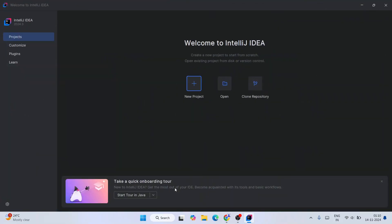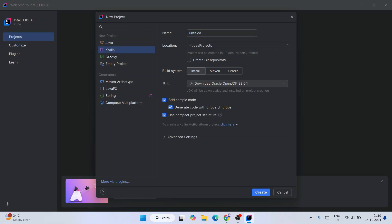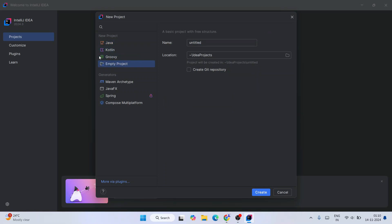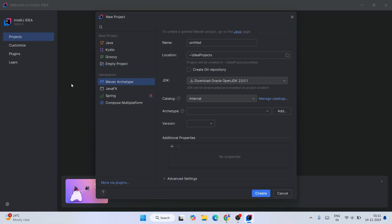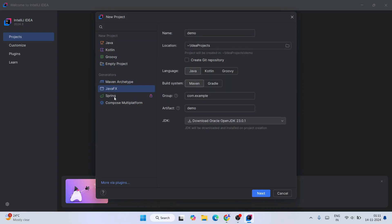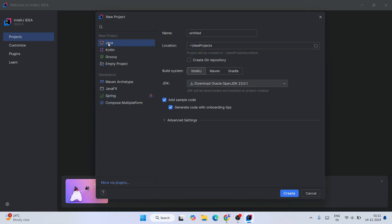The New Project window is open. Here you can see all these different languages, like what type of project you'd like to create: Java, Kotlin, Groovy, or just a blank empty project. You could also like to use Maven Archetype or JavaFX or create a project on Spring Boot and all. In this video I'm going to keep it simple. I'll just only select Java.